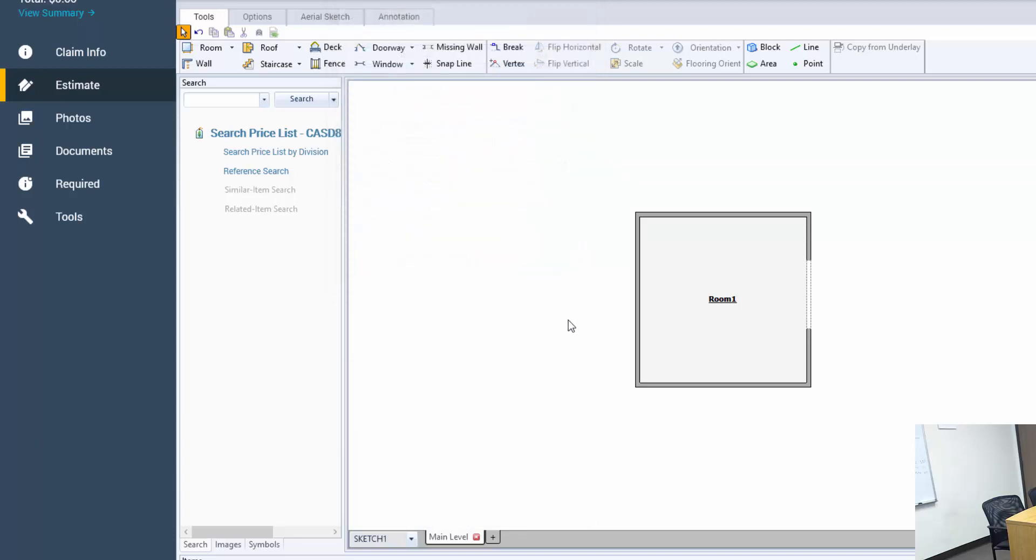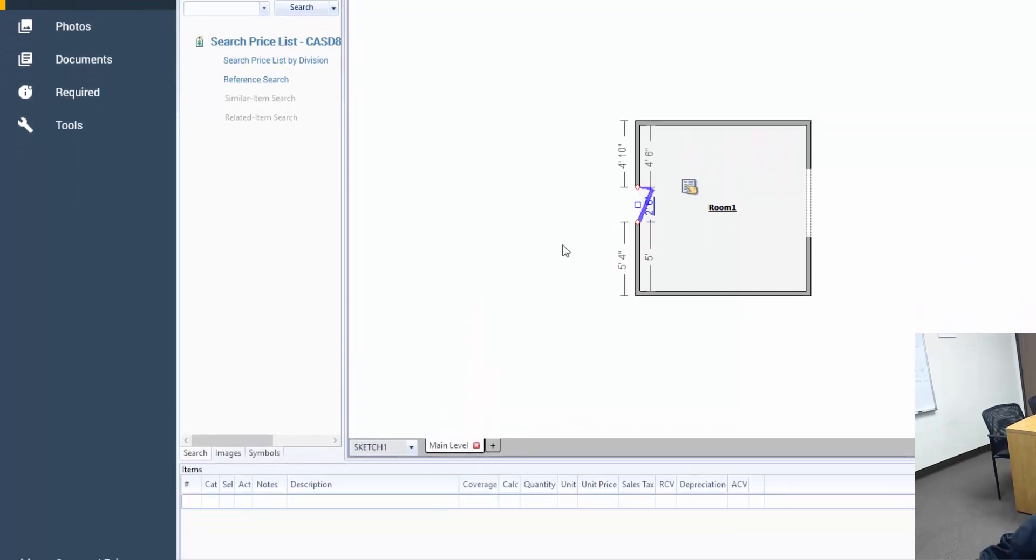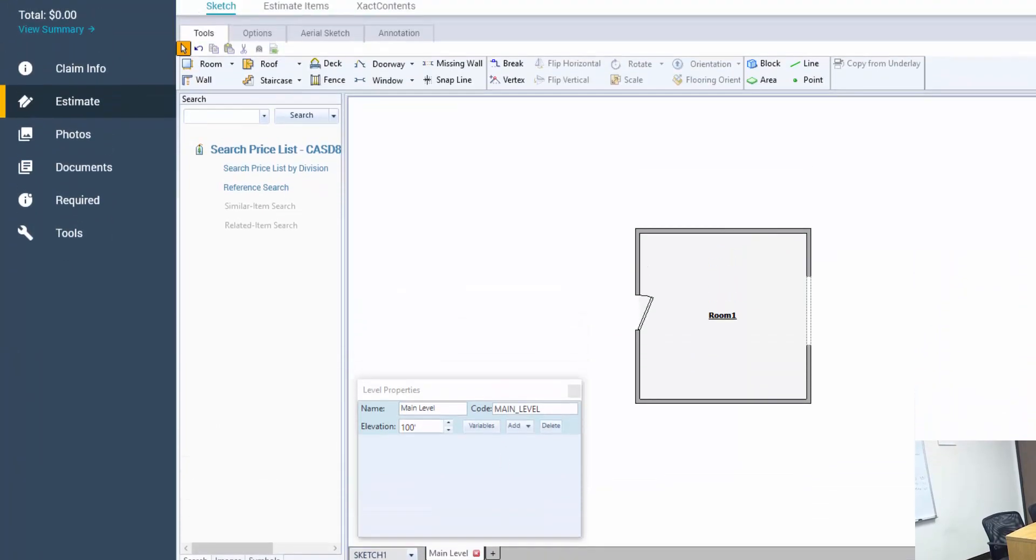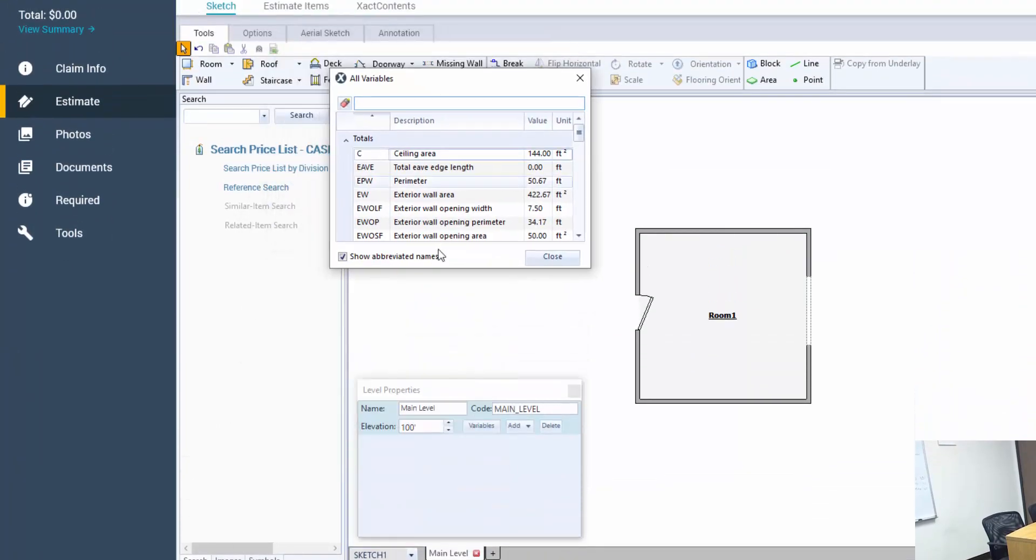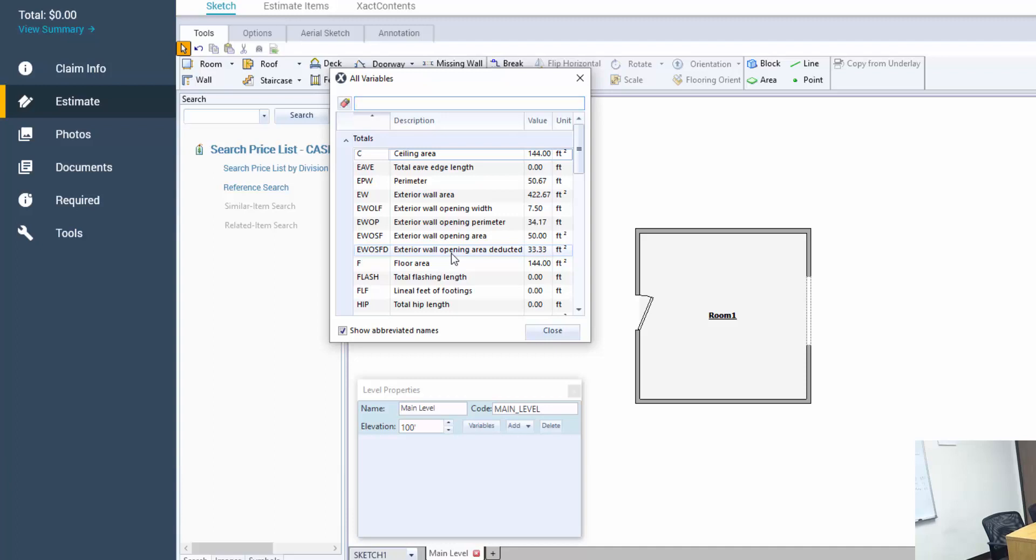Now let's have some fun. I'm going to hit D for my doorway hotkey. I'm going to drop it in on the left side over here. What changes exactly in our external variables? So my EW has gone down a little bit more. My EWOSF has gone up and my EWOSFD has stayed the same at 33.33. What does this tell us?